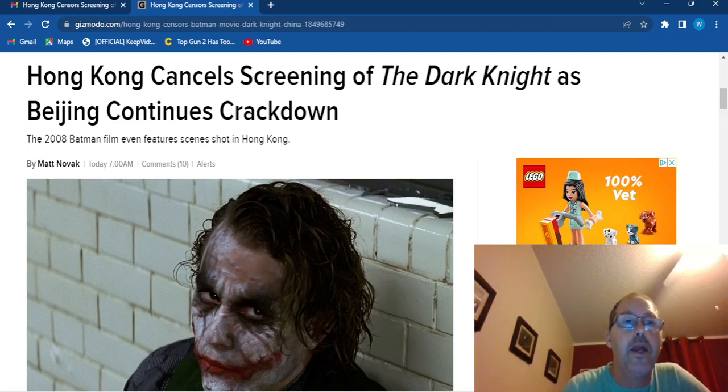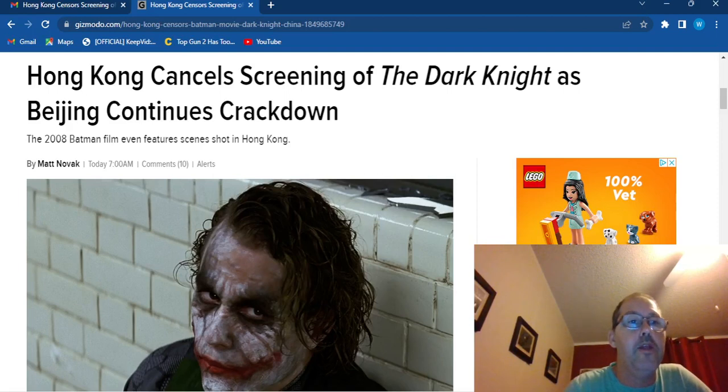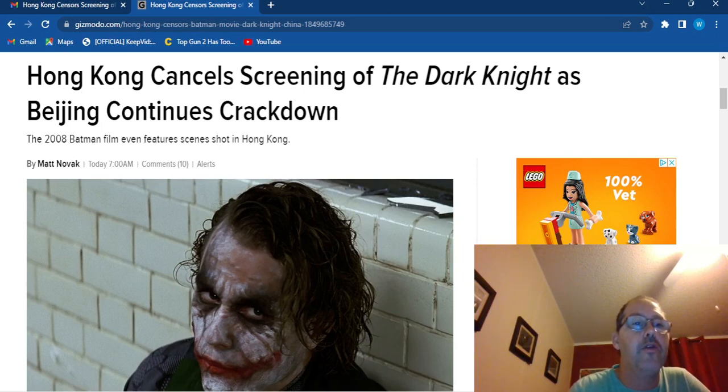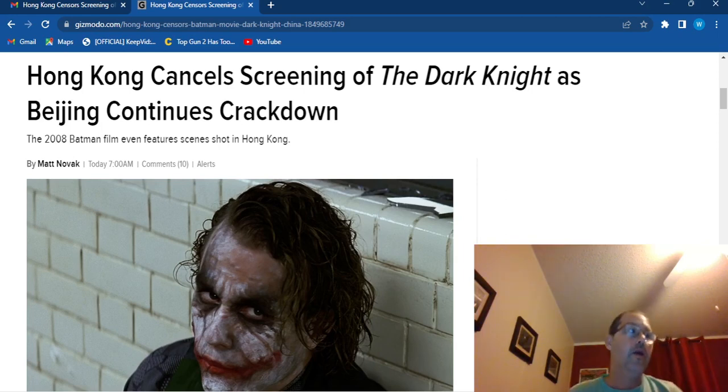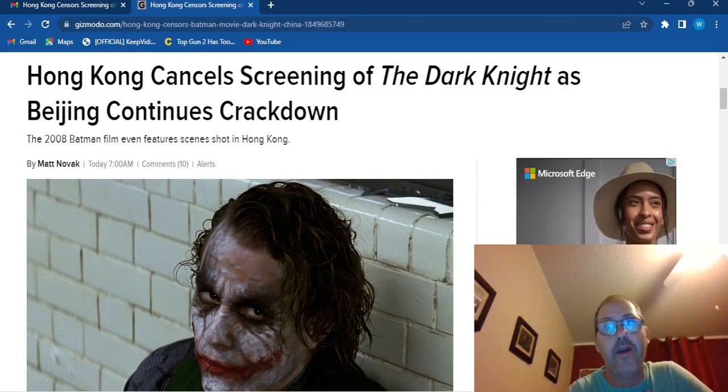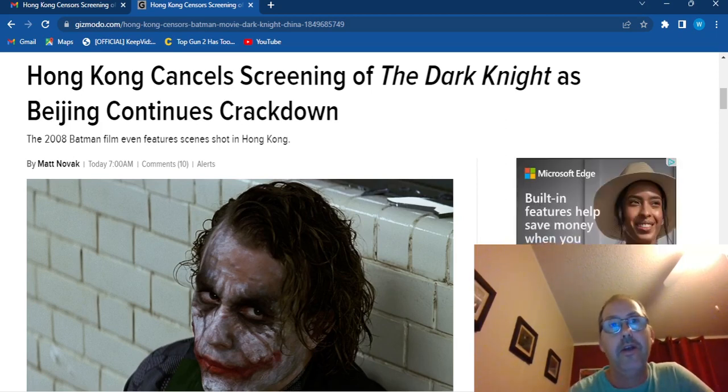Hong Kong cancels screening of the Dark Knight as Beijing continues to crack down. The 2008 Batman film even features scenes shot in Hong Kong. How's it going out there? This is WFS, your doctor.